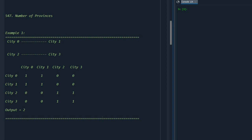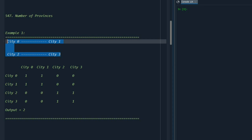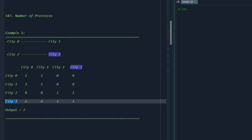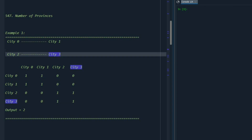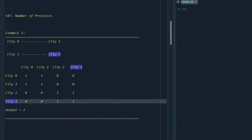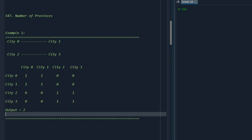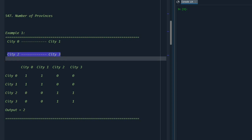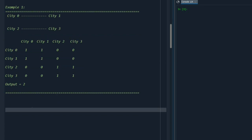In this video we are going to go over the solution to problem 547: Number of Provinces. We are given a couple of cities connected to each other, and the connections are given through a grid. For example, city 3 is not connected to city 0 or city 1, but it is connected to city 2. Grouping these cities together we can see two distinct groups, or provinces, because there is a connection between 0 and 1 and a separate connection between 2 and 3.